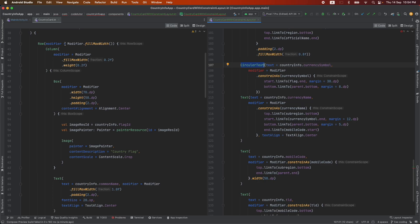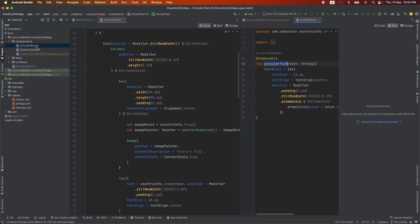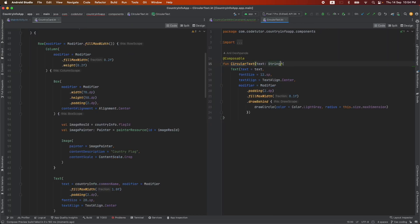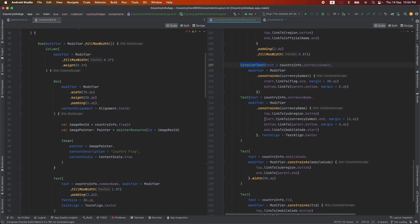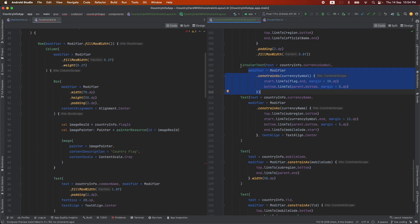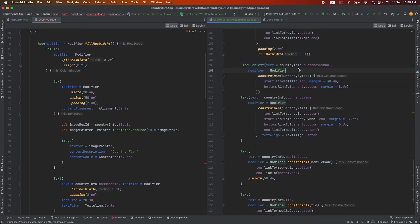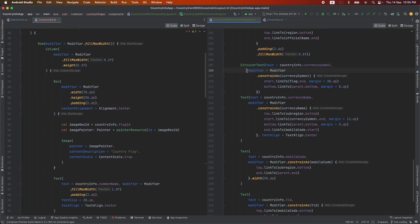I see that this circular text is creating some problem. The thing is if I just pass the modifier that should fix the problem here. Basically the idea is I want to control how this circular text gets rendered, so that is the reason why I wanted to pass the modifier as well.